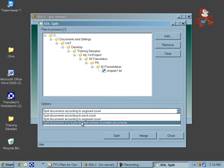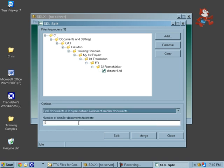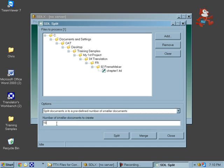What we're going to do is split the documents into a predefined number of smaller documents. Let's split this one up into three different documents.